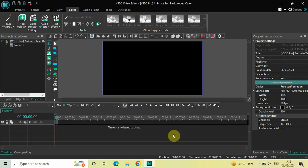Hey guys, welcome back to NextGenBlock and in this video I want to show you how you can animate text background color in VSDC Video Editor Pro version. It's actually super easy to animate text background color in VSDC Pro. So without further delay, let's get started and see how you can do this.